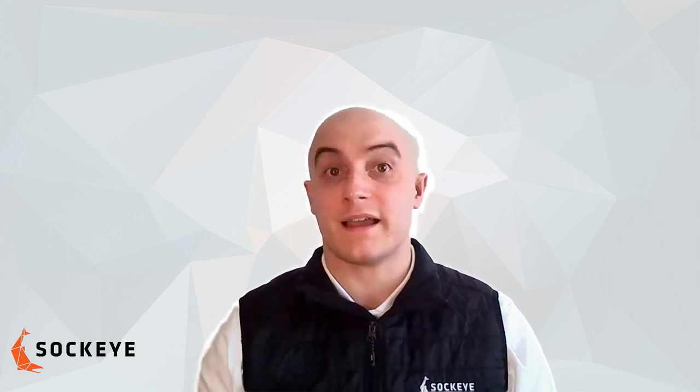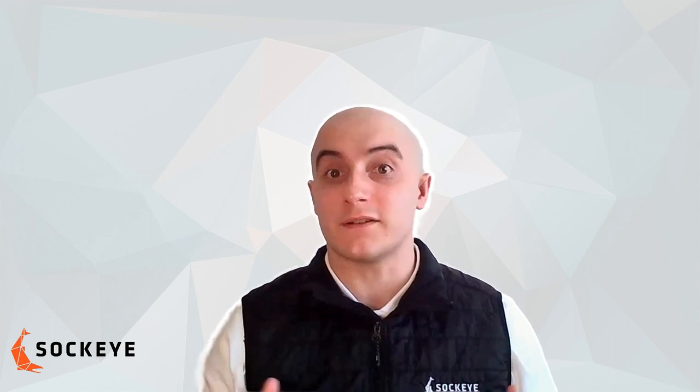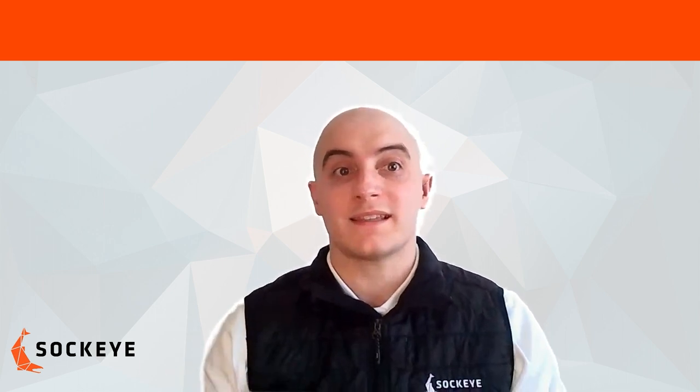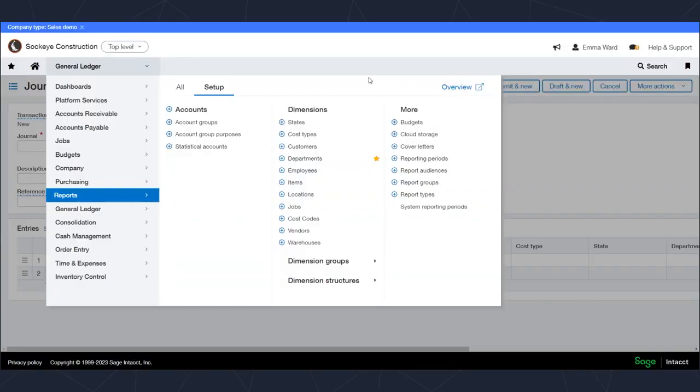We're going to be looking at dimensions briefly today. Dimensions can be generally defined as different fields or tags that you can use in the Sage Intacct system to code different transactions. You can configure these dimensions however you want for your organization, depending on the size and scope of what you're looking to track.